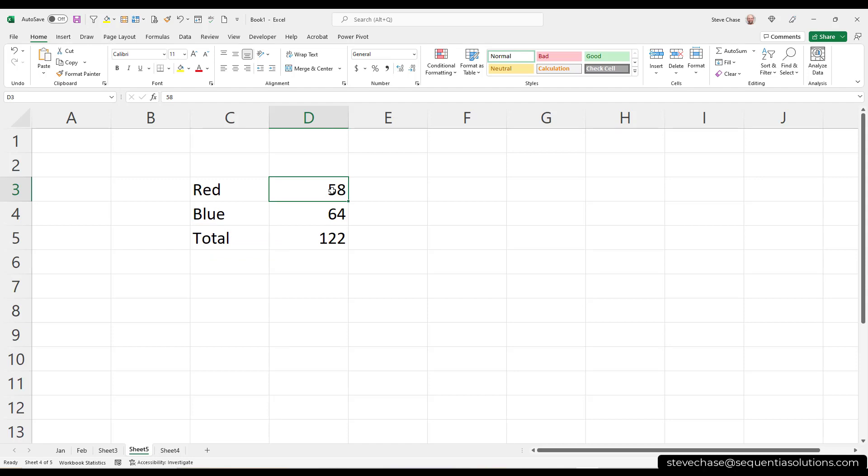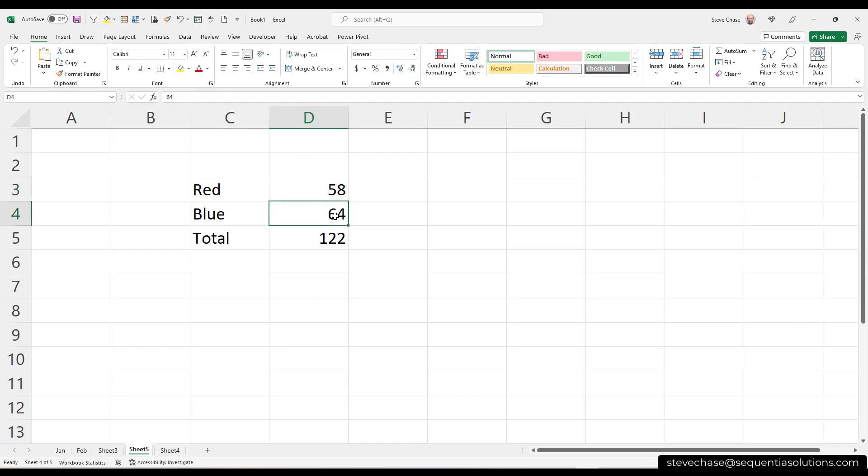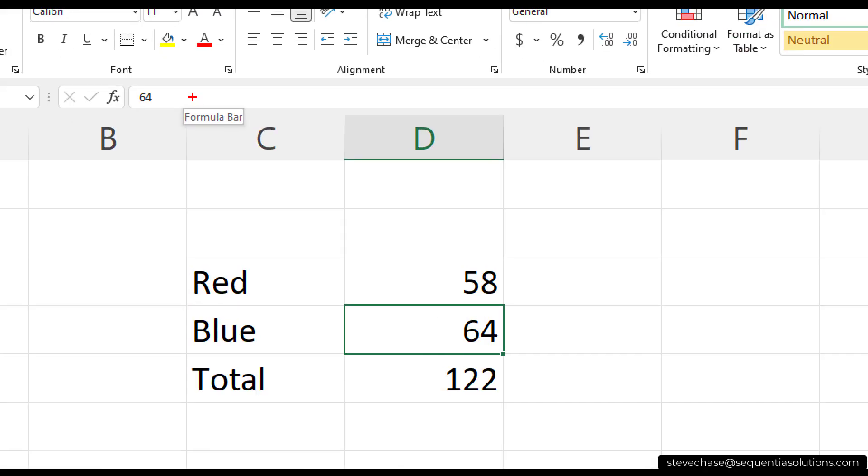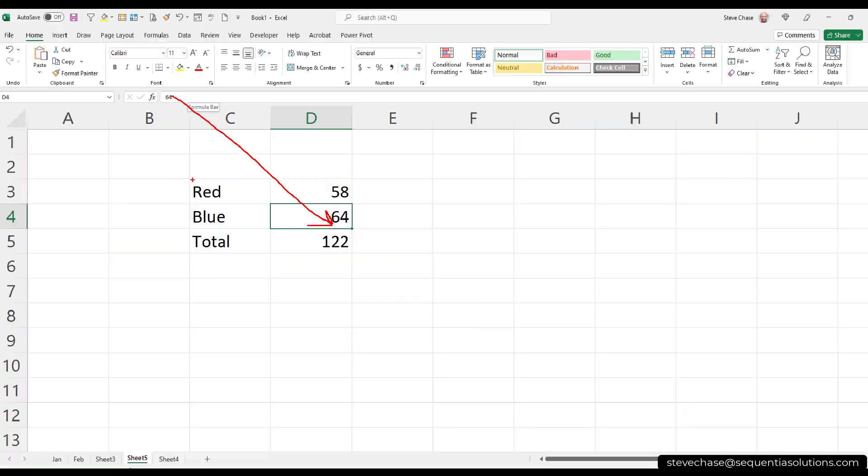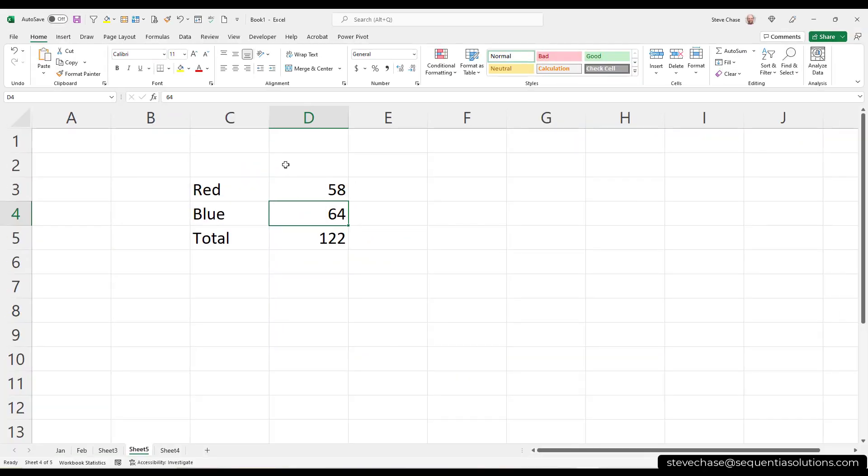That equal sign is going to now allow us to proceed with the formula. And in this case, we want to go with D3. D3 represents this 58 right here. D4 plus D4. So you enter in D3 plus D4. When we're done, we hit enter, and we get the formula. So watch what's going to happen here. I'm going to click on this 58 here. It's D3. I see 58. I click on the 64. I look up here, and I see 64 is equal to that.